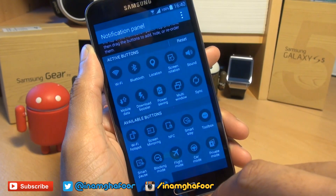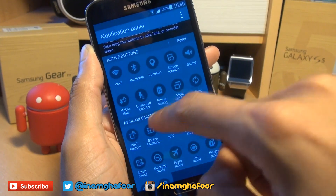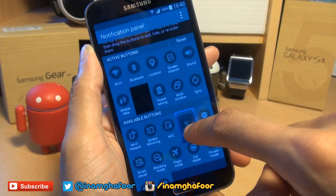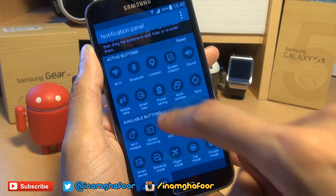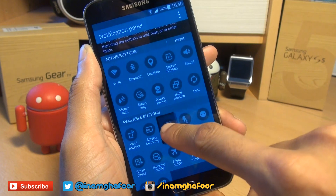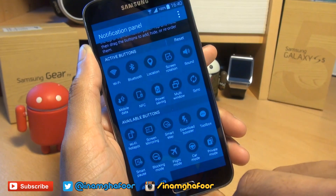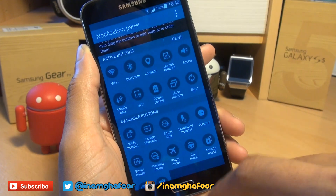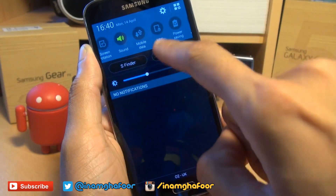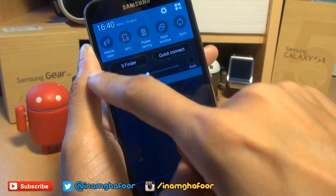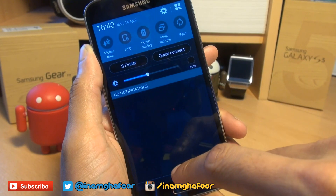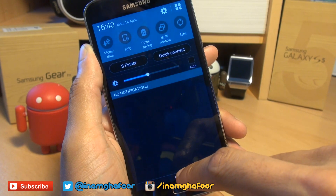So dragging and dropping will do the trick. And say if I want to get rid of Download Booster, and let's say I don't want Smart Stay, so say if I want to change it with NFC, like so. And then when you go back in, you can see NFC is there, and Sync is right along the end of the bar.